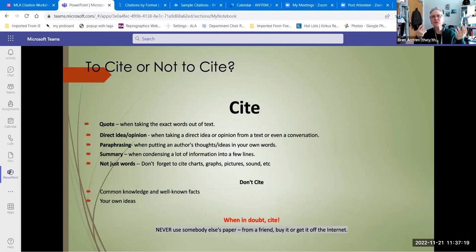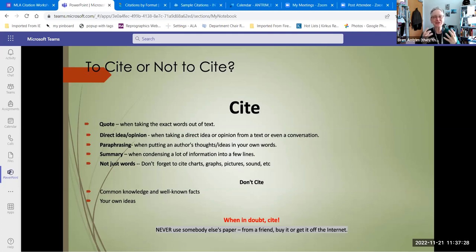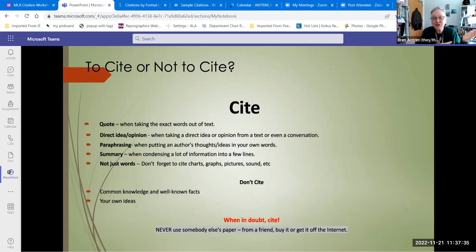So what do you not cite? Common knowledge. Hopefully everyone knows that the world is not flat — having a round spherical world, everybody knows that. So you don't need to cite some expert telling you that, although you could go all the way back to Galileo.